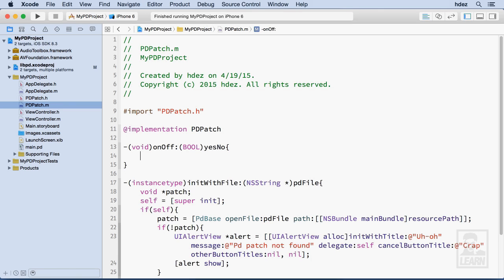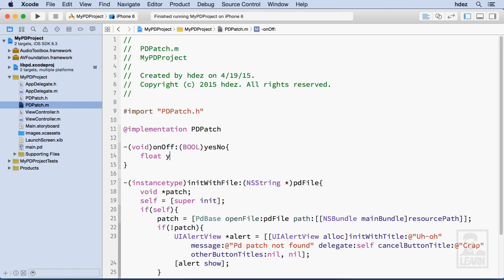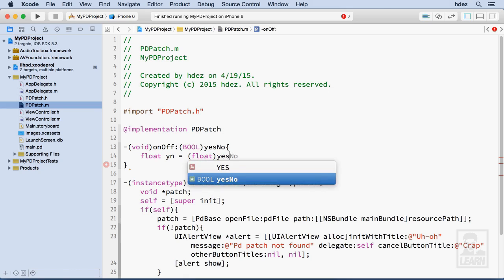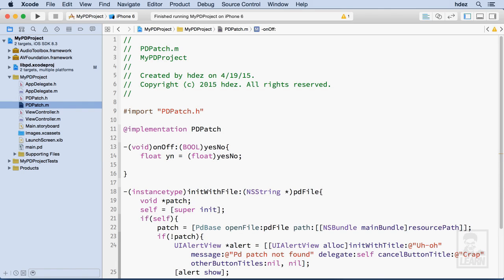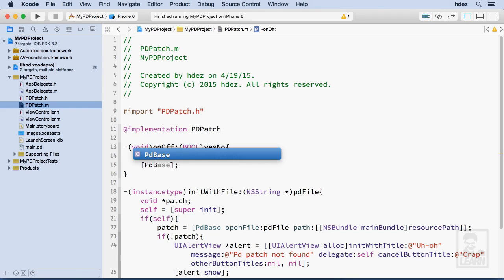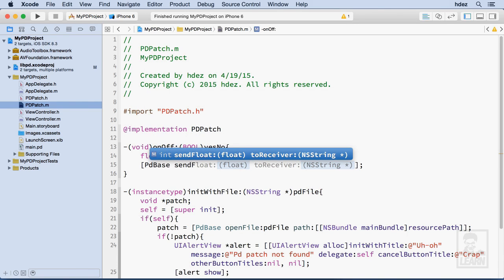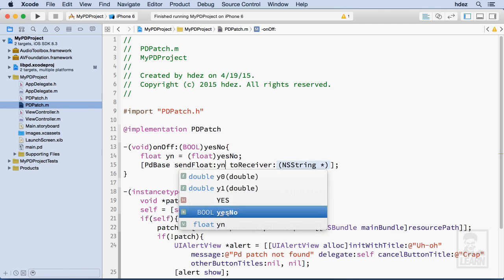And the way that we do that is really pretty simple. First, we're going to convert the Boolean to a float. So we'll type float yn equals, and then we'll type in parentheses, float, and yesno. So that takes the Boolean value and converts it to a float. And the reason I'm using a float is because the message to send to PD, open and close brackets, is pdbase space send float.